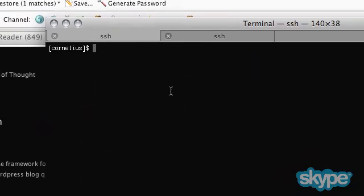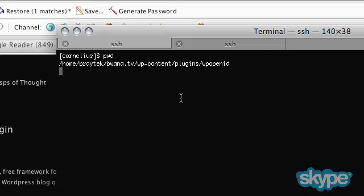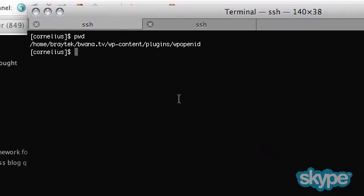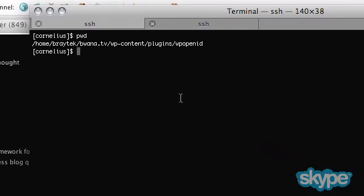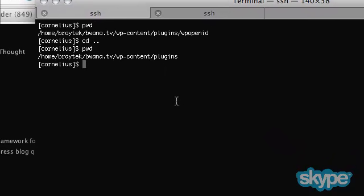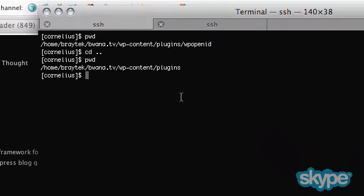You want to extract that to WP-Content slash plugins, and what that'll do, actually this is the path here.